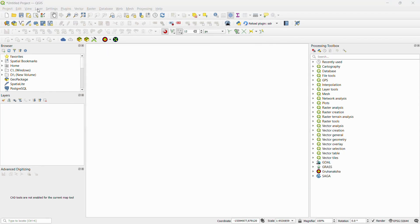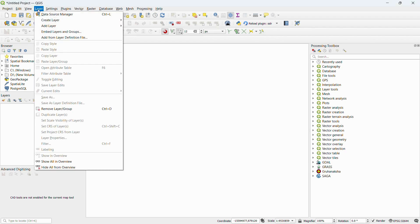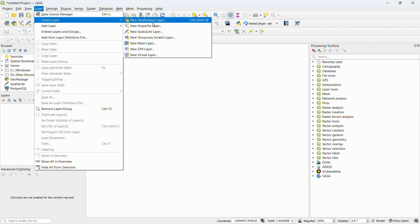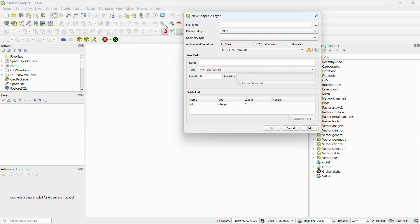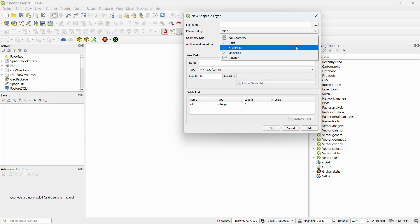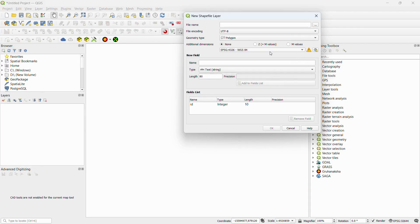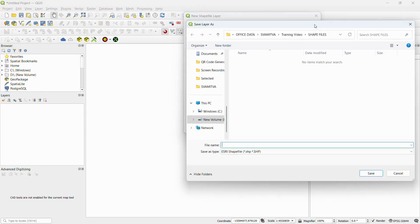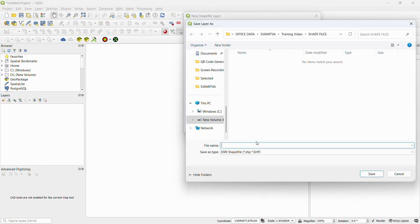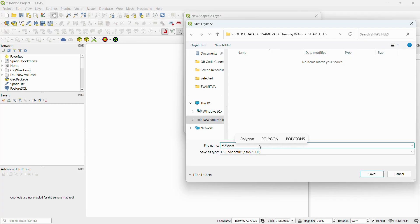To create a new layer, go to menu bar, select Layer, Create Layer, New Shapefile Layer. Select layer type: point, line, or polygon. For our village work, we mostly use polygon. Save this file to a path, select the CRS, and click OK.